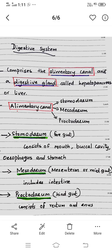The three divisions are: Stomodeum, Mesodeum (also called Mesenteron or Midgut) as the second division, with the intestinal part belonging to the Mesodeum.